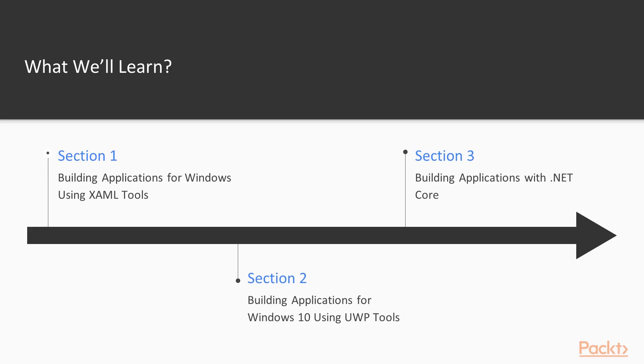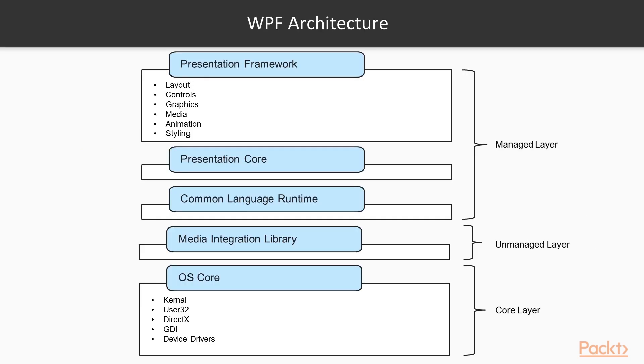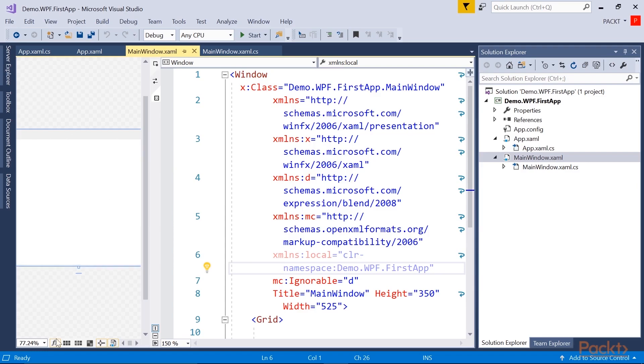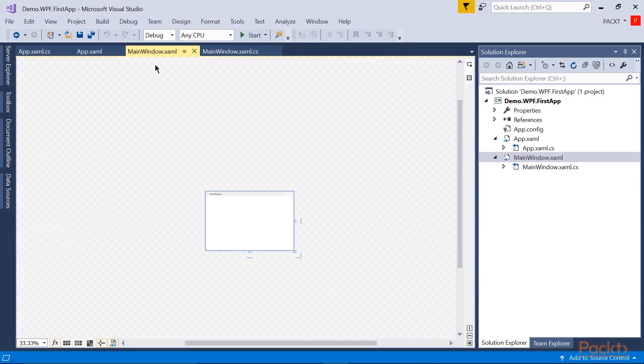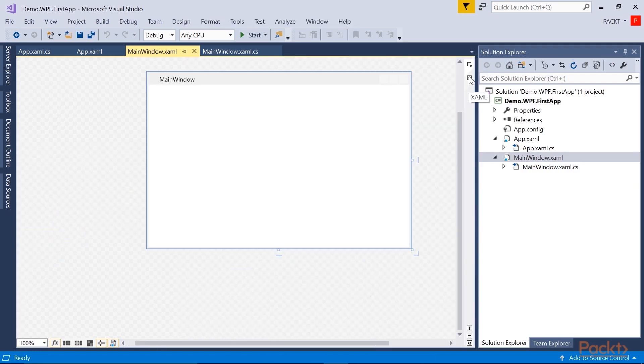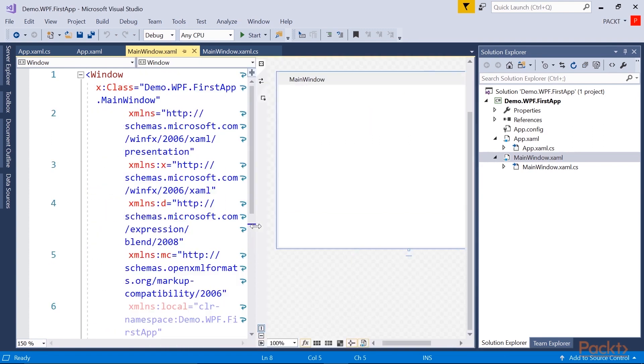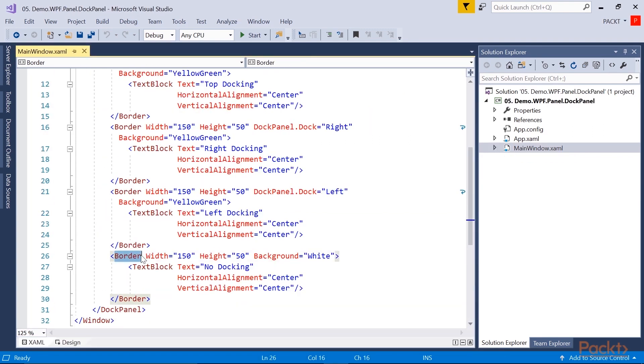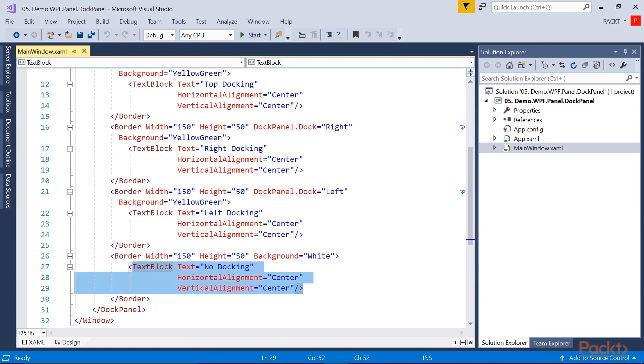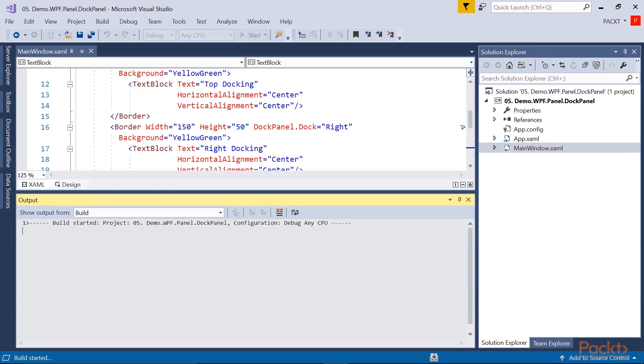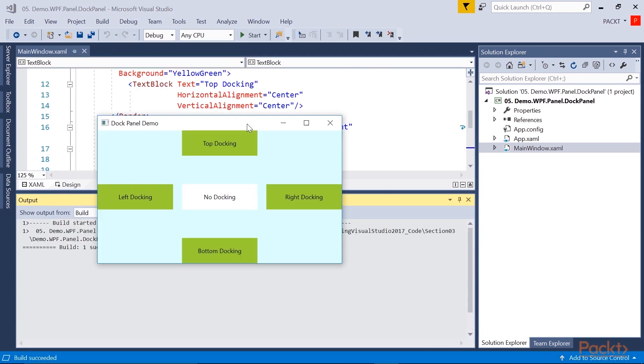Section 1 – Building Applications for Windows Using XAML Tools. It focuses on XAML-based Windows Presentation Foundation (WPF) applications for Windows. This will help you learn the WPF architecture, XAML syntax, various layouts, data bindings, converters, and triggers, and guide you through building professional applications from scratch.